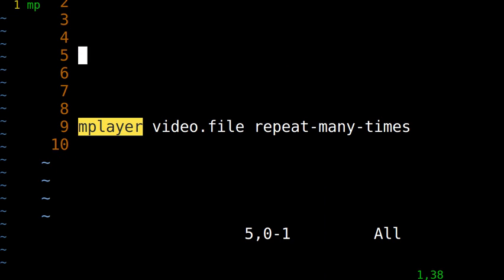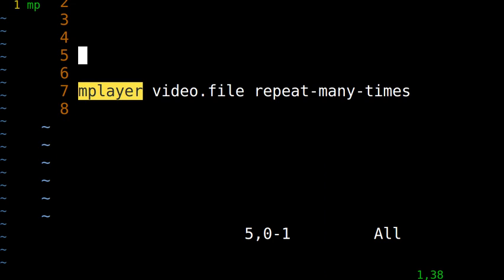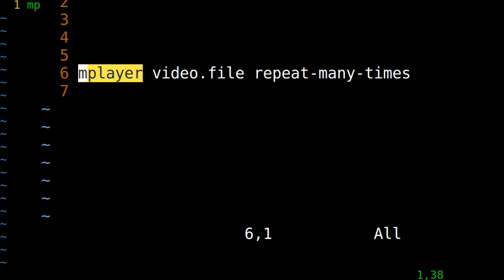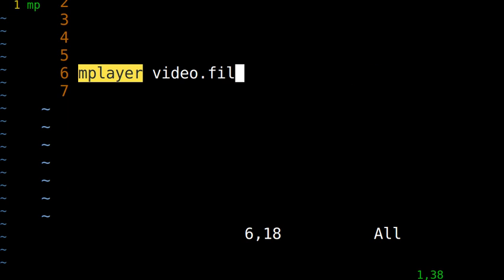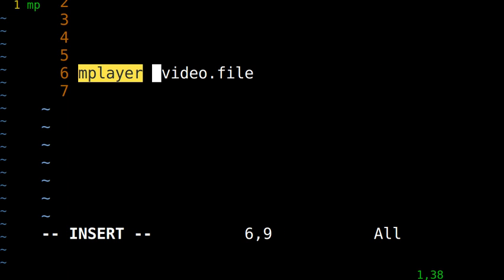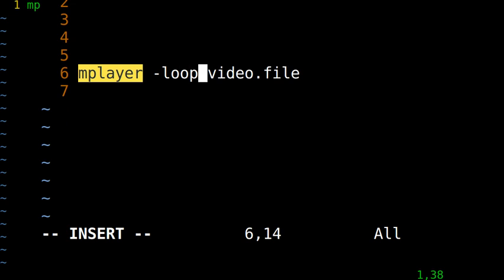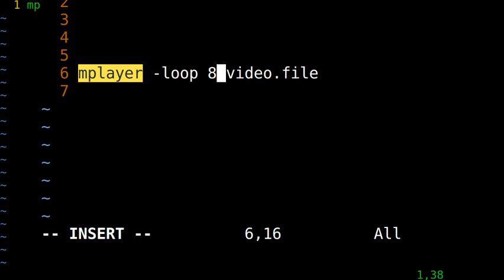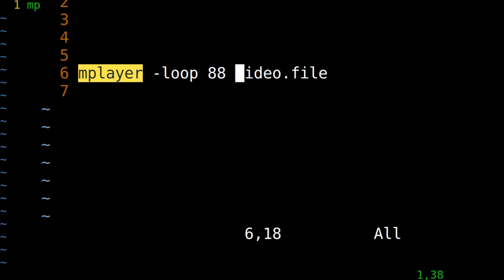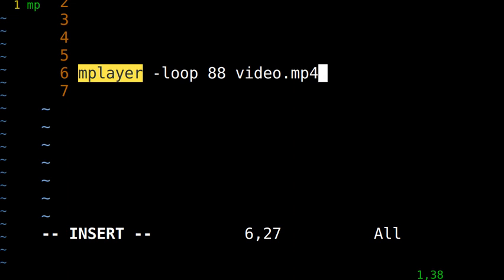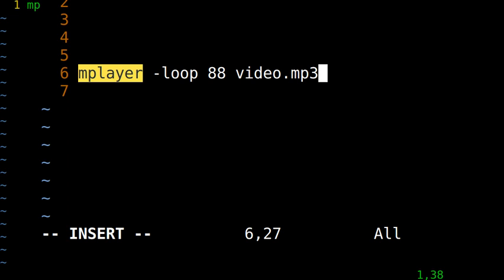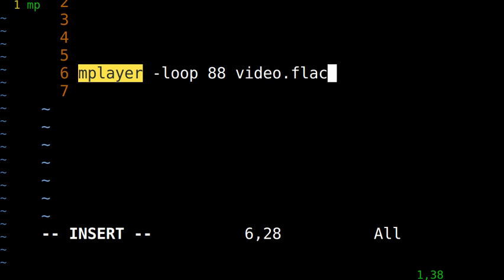The second use is to use mPlayer video file, but many times you want to repeat, a very easy repeat. It's loop. Loop, for example, you want it loop 88 times. The video file is the video file. It might be MP4, AVI, MP3. Yes, it can be an MP3 file or other kind of audio file. AAC, FLAC, any audio file or video file. mPlayer can play it.